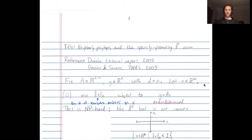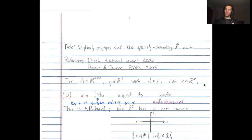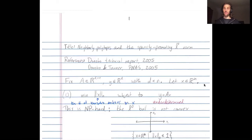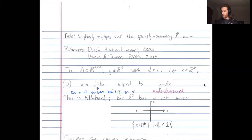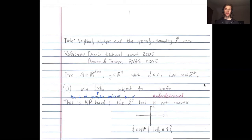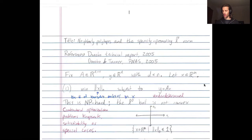In R3, all vectors with L0 norm at most one are just the three coordinate axes. All points with L0 norm at most two form the union of the coordinate planes — again, not a convex set. One way to prove NP-hardness is to show that if you could solve this L0 problem, you could solve well-known NP-hard combinatorial problems like the knapsack problem or the satisfiability problem.